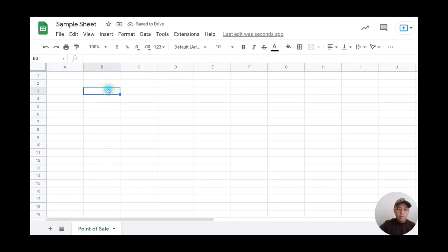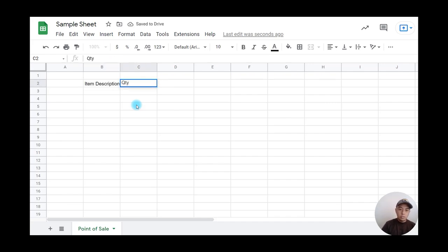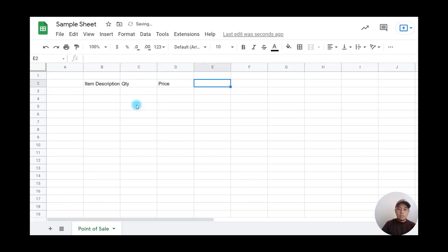Afterwards, I'm going to type in the column headers. I'll name this one Item Description, this one Quantity or QTY, this one Price, and then Amount.